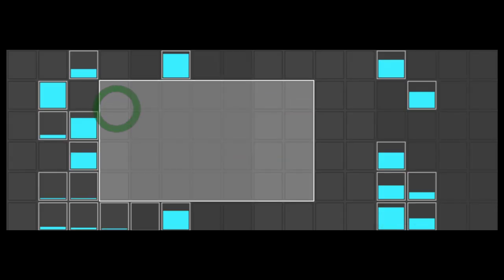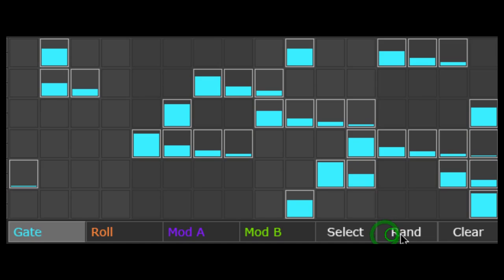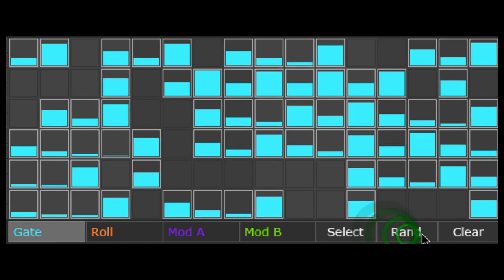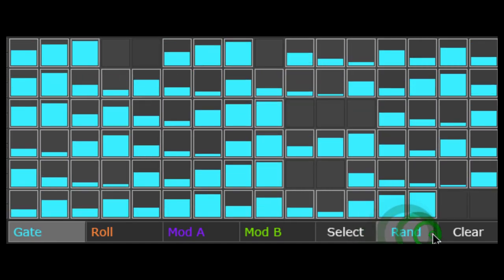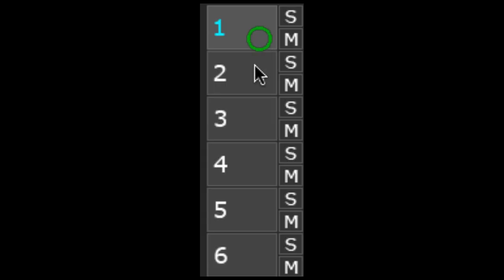And lastly, we learned to select, cut, copy, paste, and randomize. The information so far can be applied to all six tracks and their samplers.